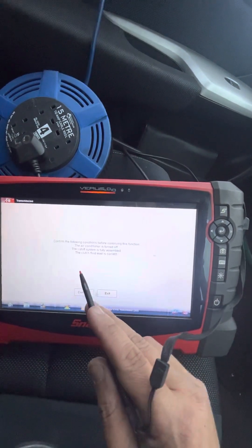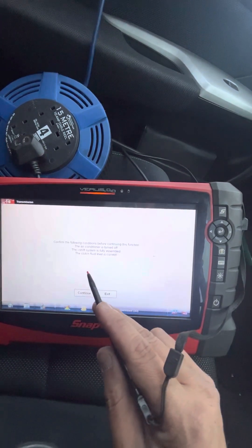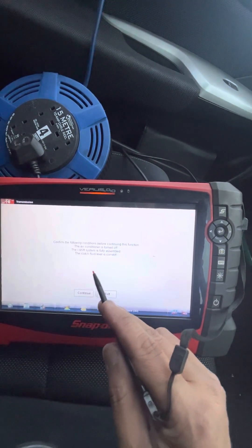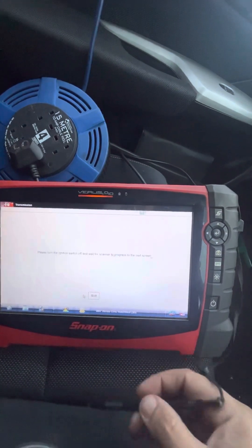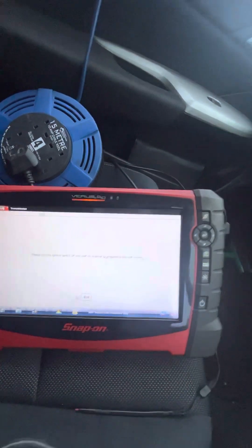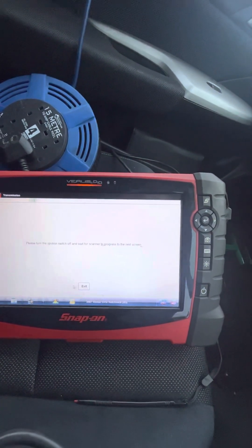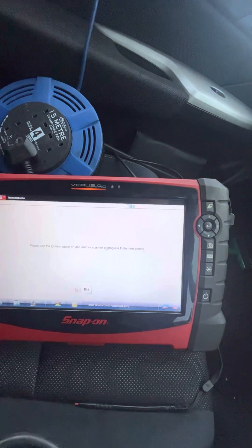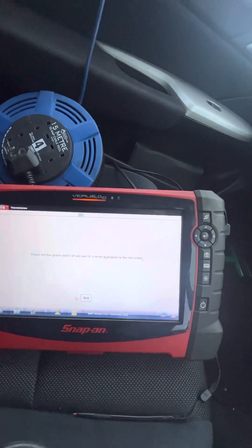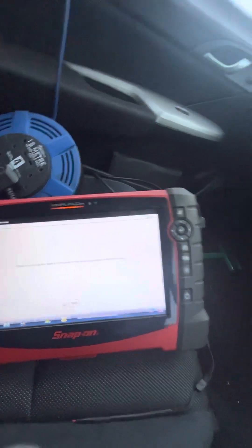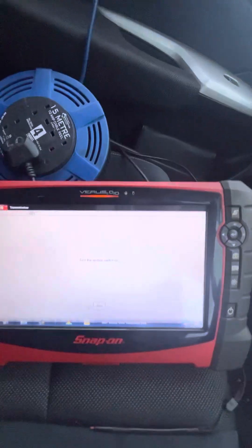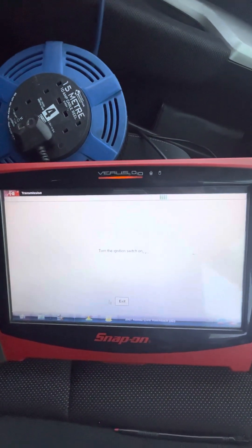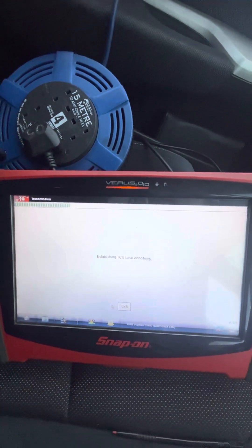Confirm that the following: the air conditioning is off, the i-shift system is fully assembled, and the clutch fluid is correct. Continue. Please turn ignition switch off and wait for scanner to process to the next screen. All right, ignition is switched off, yeah. Okay, turn ignition switch back on, establishing TCU.